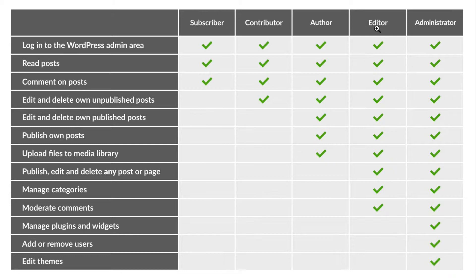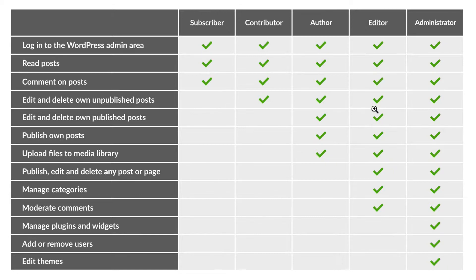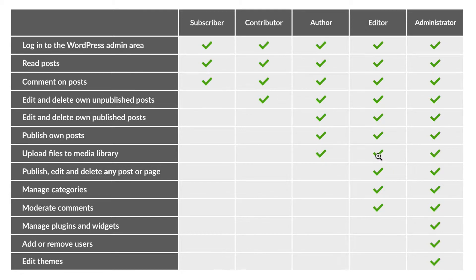The editor can log into the WordPress admin area. They can read posts, leave comments, edit and delete posts, publish posts, upload files to the media library, and publish, edit and delete any post or page.